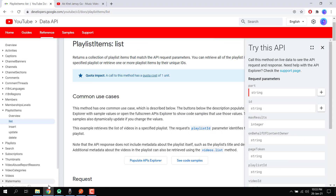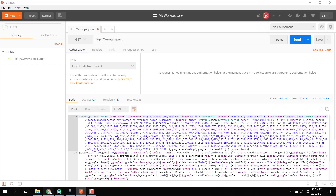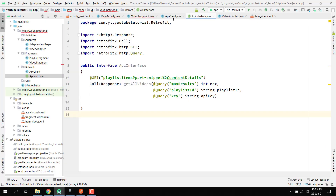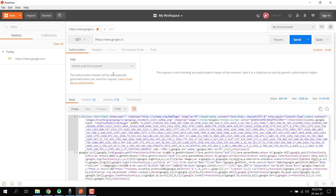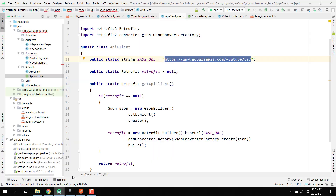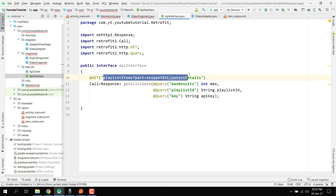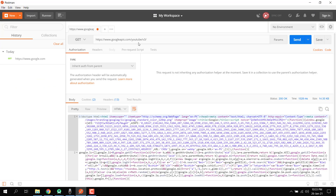For this URL, let me go to our project. Inside our API client, I'll copy it, remove it, and paste it here. Then we are going to append it using the interface — we just need to copy it and paste it here.